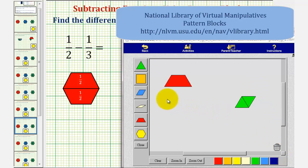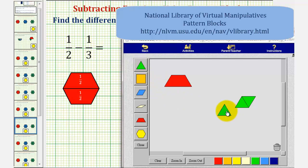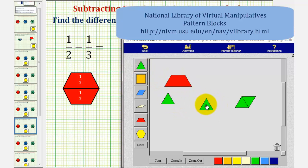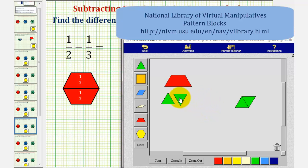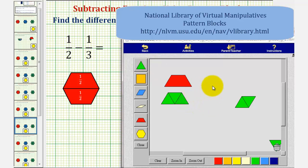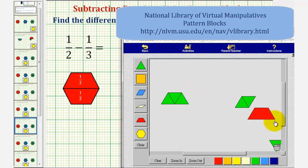And we can also exchange three green pattern blocks for one red pattern block. Again, the red pattern block equals one-half, and each green pattern block equals one-sixth. So notice how this shows that one-half is equivalent to three-sixths.